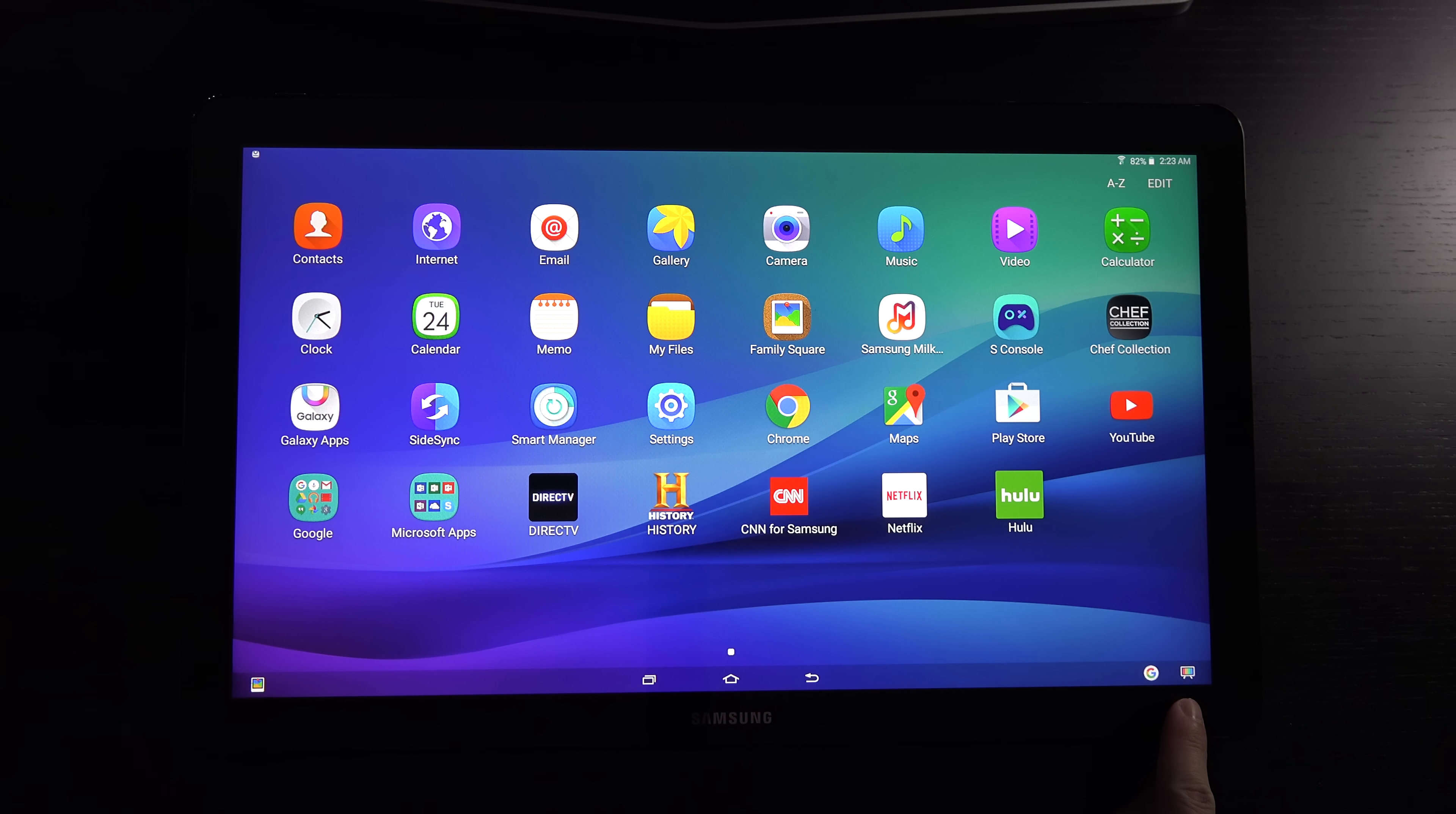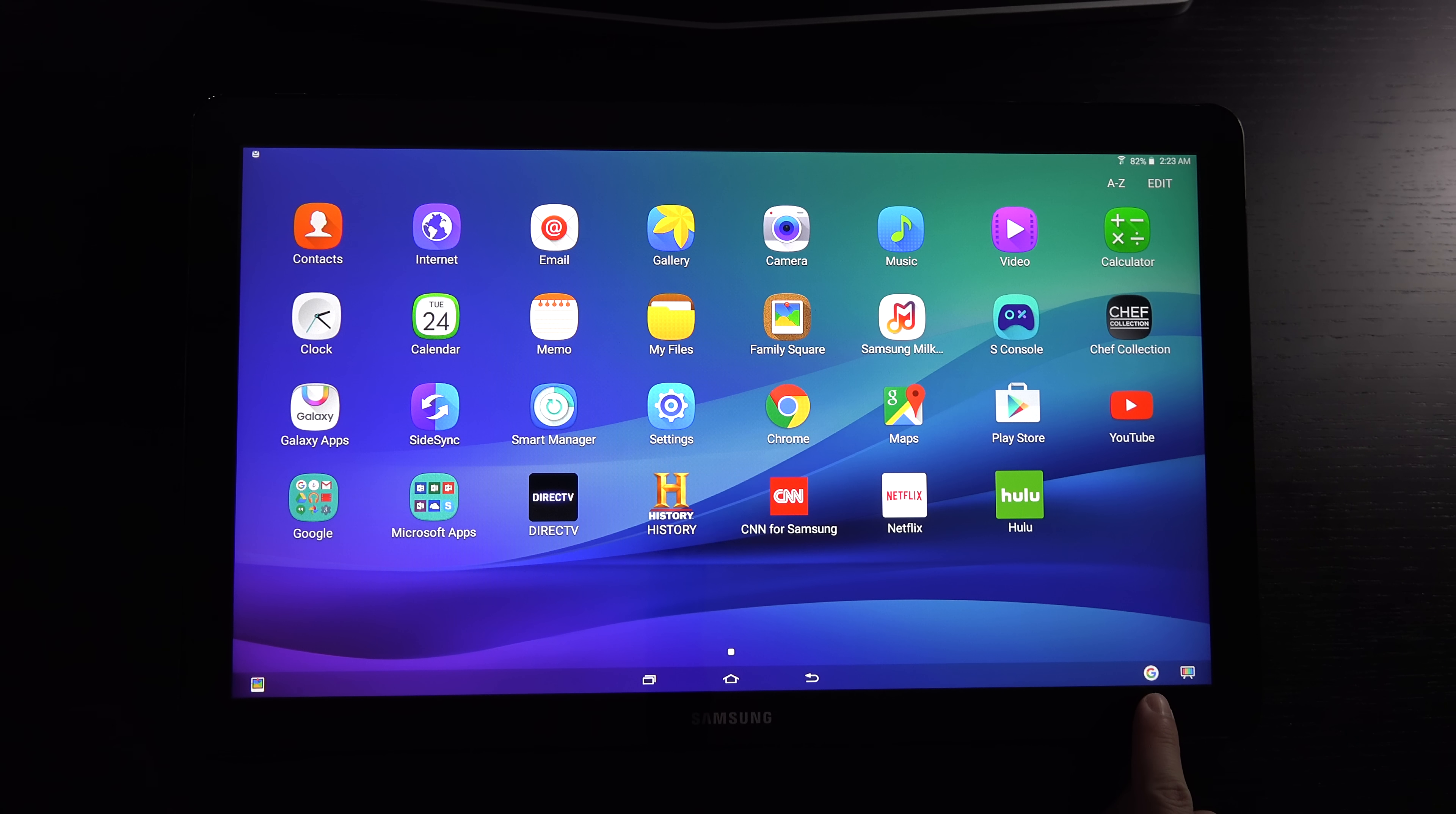That's why in the lower right corner, we have two different icons. One is for Google Now.